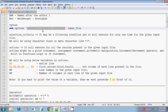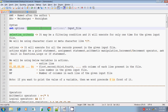The selection criteria will execute for only one time for the given input file. The actions part, however, will execute for all the lines present in the given input file. If the input file contains six lines, then the action will execute six times. The selection criteria checks whether a column contains a certain value — only once.